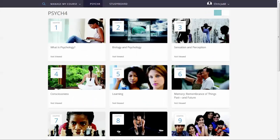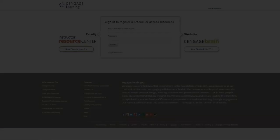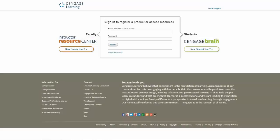Just a reminder, if you do not have an Instructor Resource Center account, you will be prompted to create one during the registration process.